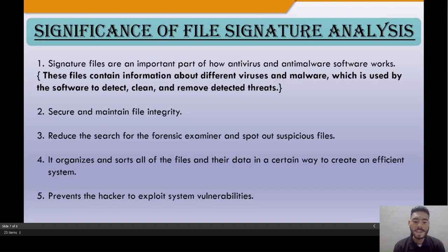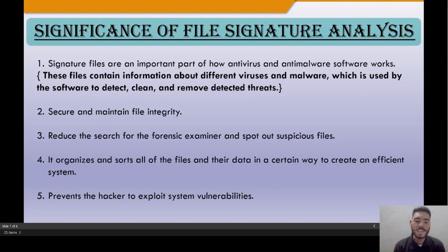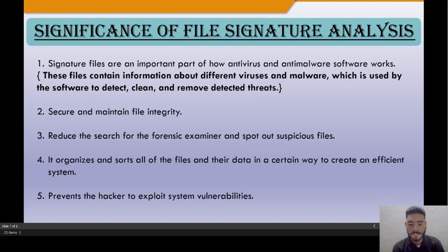Fifth, file signature analysis helps prevent hackers from exploiting system vulnerabilities. It helps a person identify system vulnerabilities that could be exploited by hackers in the future or in the case of any threat.